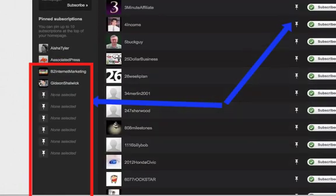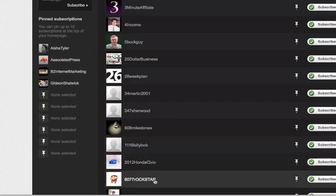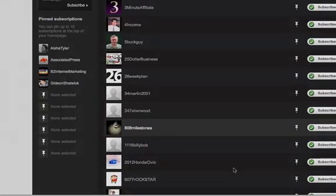Now there is a pinned feature where you can actually take your top 10 favorite channels that you're subscribed to and prioritize them on your homepage. Now what this does is this takes their feed information, their activity. So that's the first information you receive before all of the other channels that you're subscribed to.